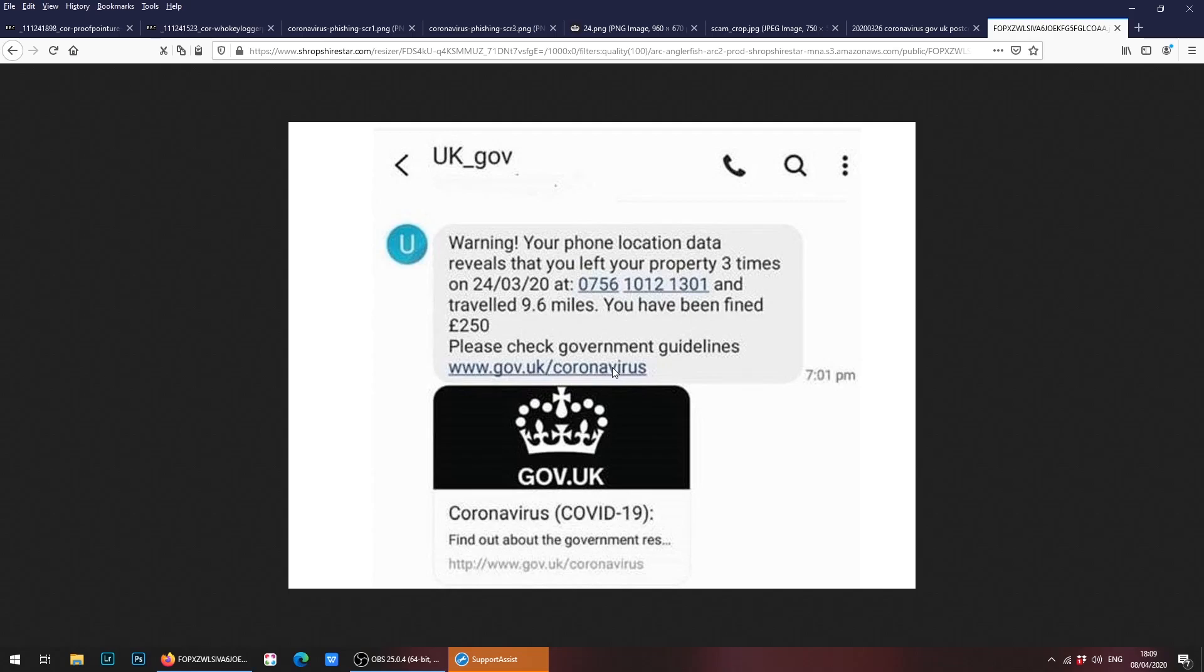So a couple of tips on how to avoid scams. These are the common ones that are currently going around. Try and avoid them, try and safeguard your mental health, and of course try and stay safe.